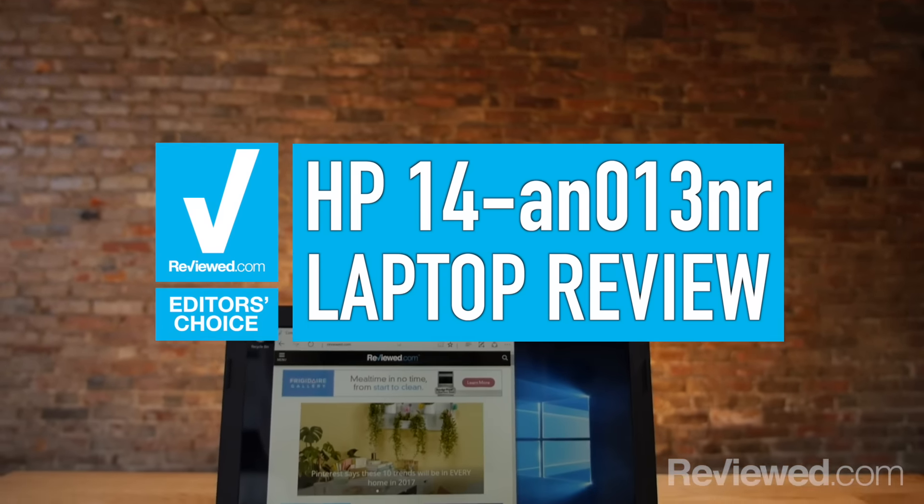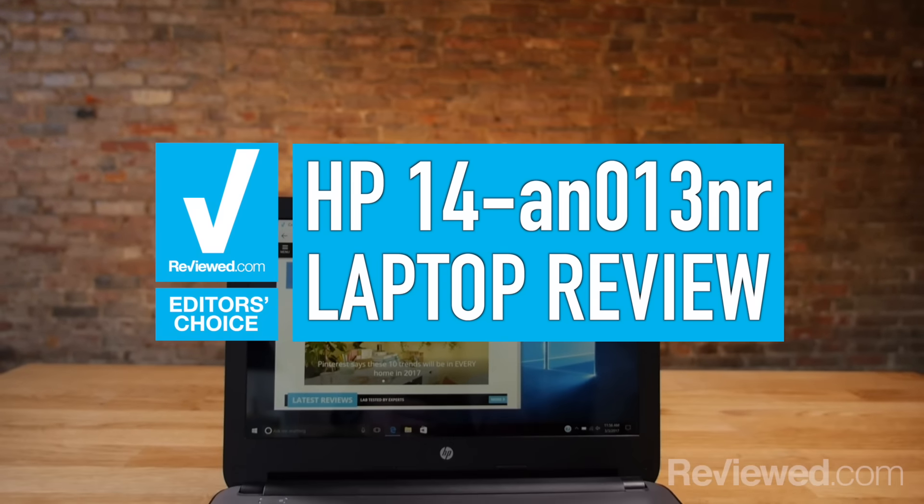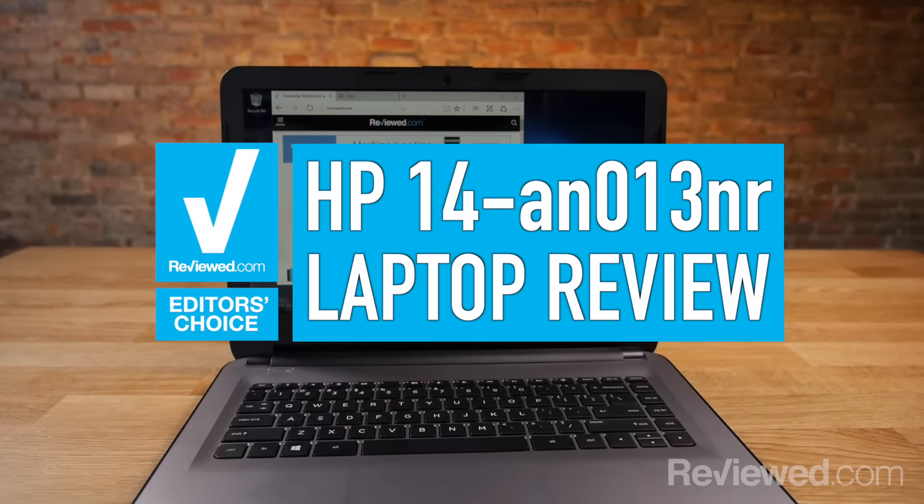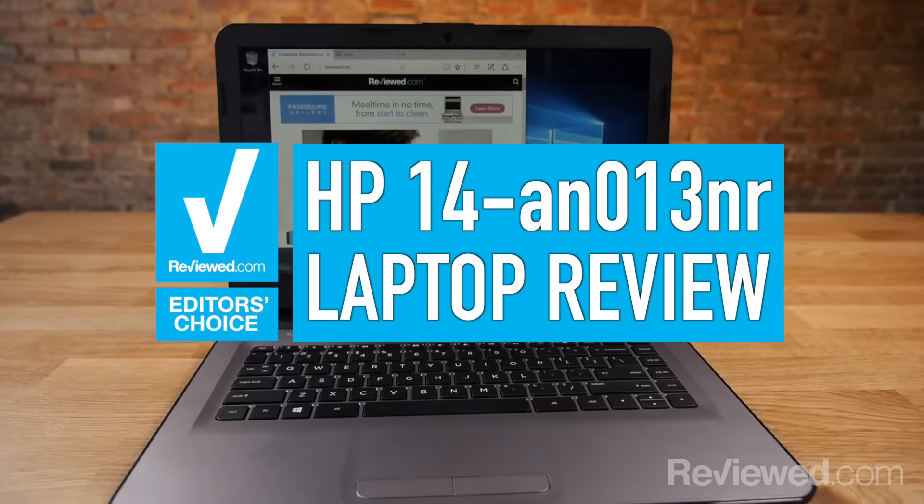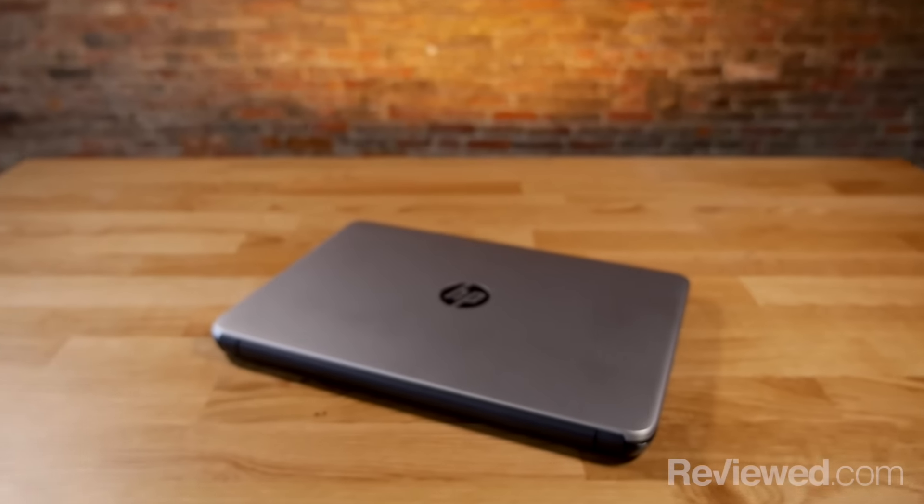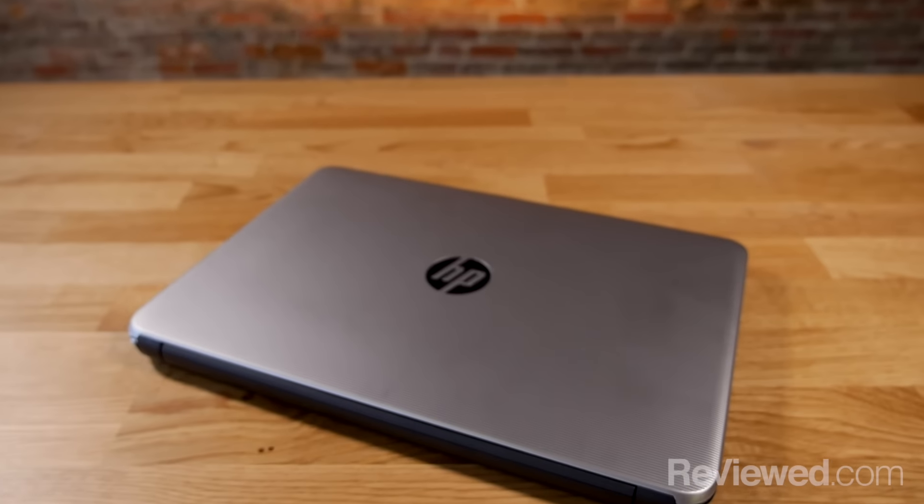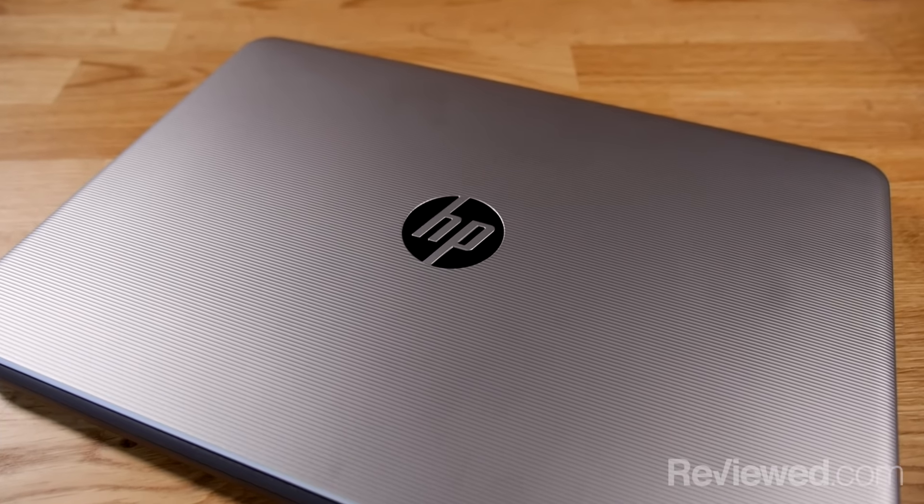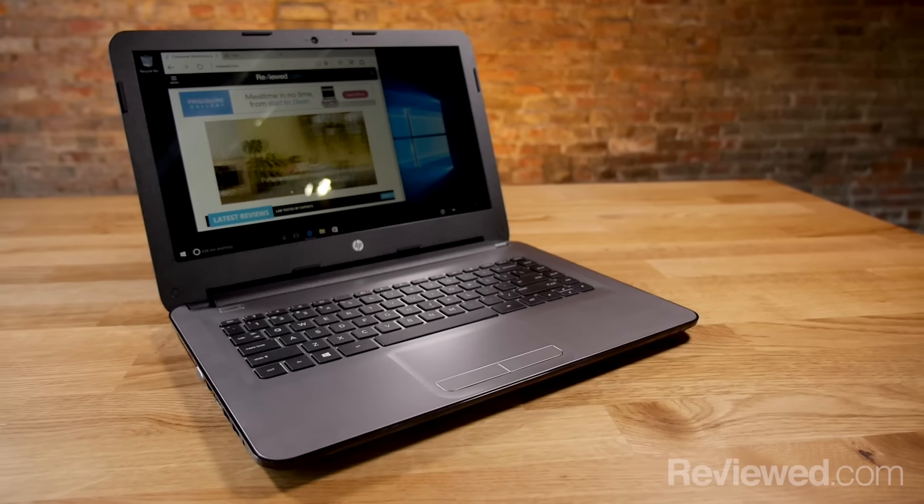HP has a trick up their sleeve, though. The HP 14AN013NR is undoubtedly the best laptop under $200 that we've seen so far.